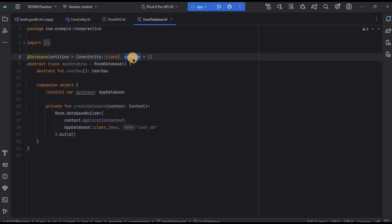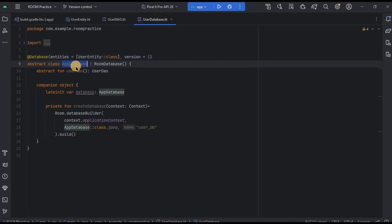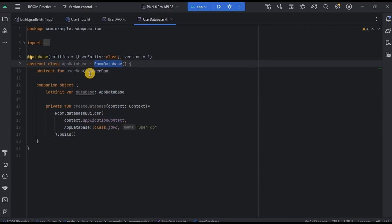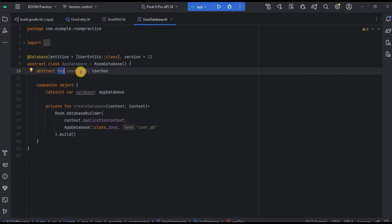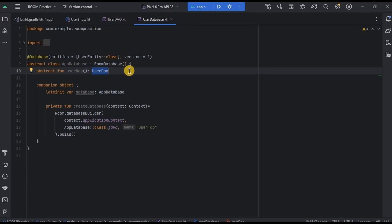And then an abstract class named as AppDatabase that extends RoomDatabase. Basically, it serves as the main entry point for interacting with the database. Inside it, we have an abstract function that defines an abstract method that is UserDAO with no body. This method is used to obtain an instance of the UserDAO interface, which provides methods to interact with the database table associated with the User Entity.